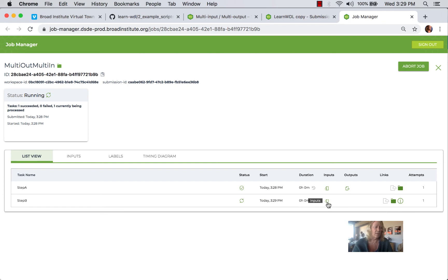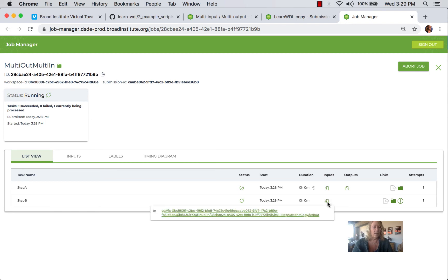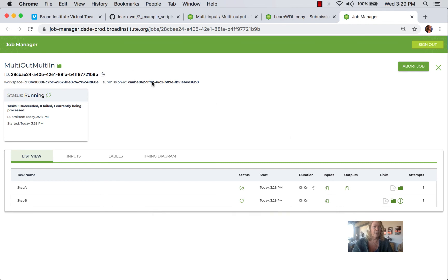But as I mentioned, there are other ones such as DNA Nexus and DNA Stack that work with WDL scripts. This shows the output, input and output coming into step B. And then if I refresh here.